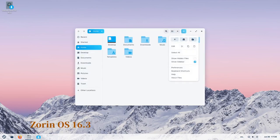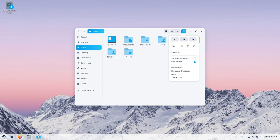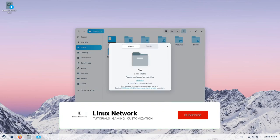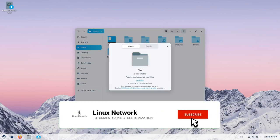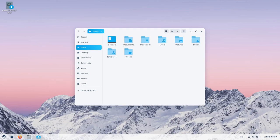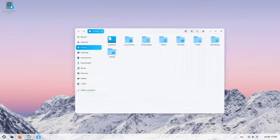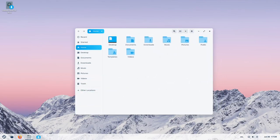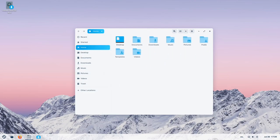Welcome back to our channel where we bring you the latest updates on technology, software, and operating systems. Today we are excited to talk about Zorin OS 16.3, the newest release of the highly acclaimed Linux-based operating system.